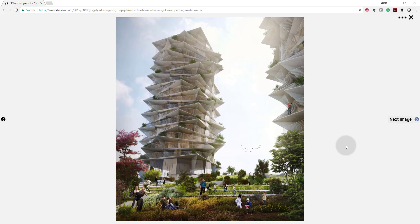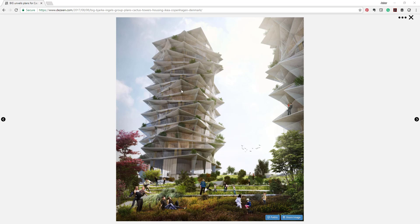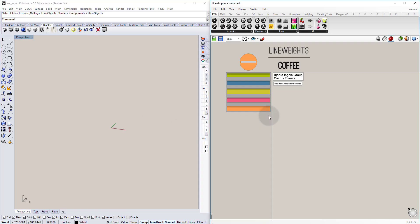Welcome to this tutorial on the Cactus Towers by Bjarke Engels Group. This tower has a couple of very interesting components. The first thing that stands out are these concrete slabs at different angles throughout the building. The second element is the ribs that flow down the building and connect each floor together. The third element is the handrails. We're going to try and do all this in Grasshopper, with the goal of having a parametric model so we can start playing with the forms.